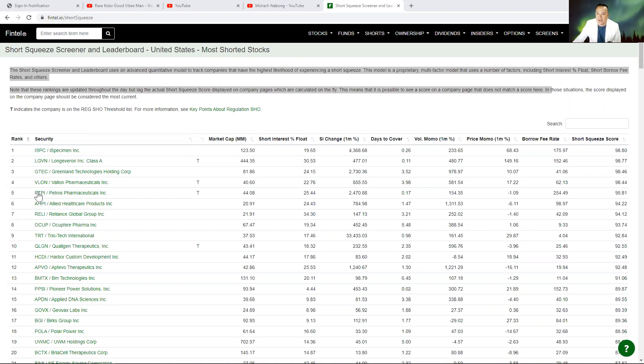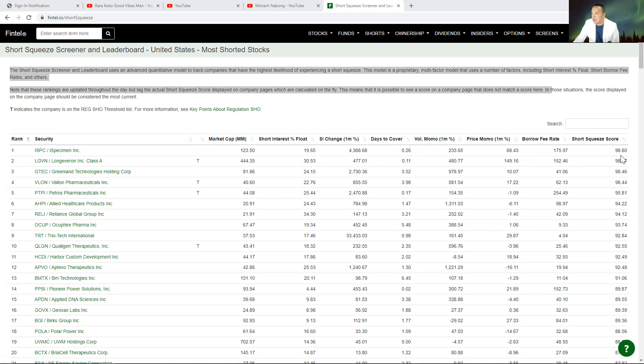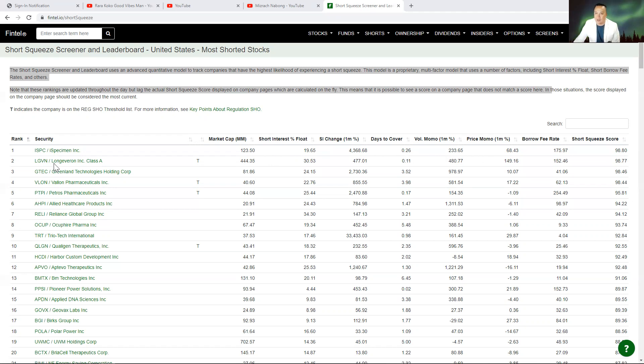So the first one right now, the number one right now is ISPC. There's a capital of $123 million. The short squeeze score is 98.80. The days to cover is 0.26. That is number one right now, ISPC.